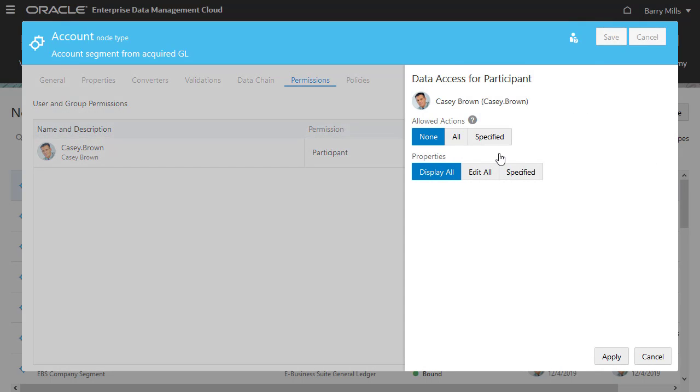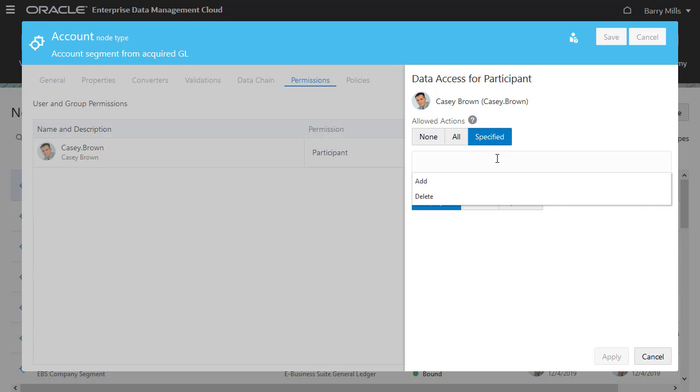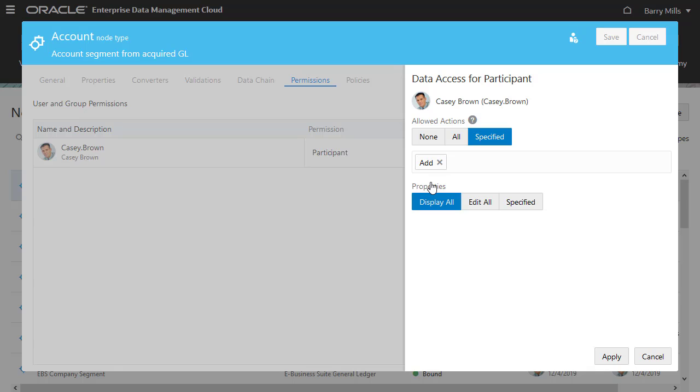For users with this permission, you can configure data access for all actions or specified actions. The allowed actions vary depending on the data chain object. For node types, you can specify Add or Delete. I'll select Add, which will allow Casey to add nodes in a request but not delete them.